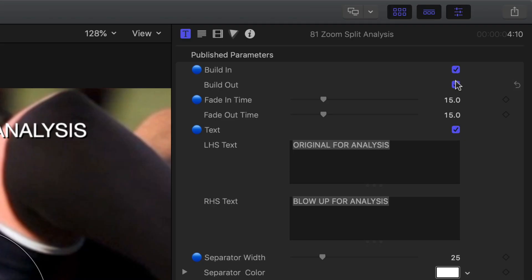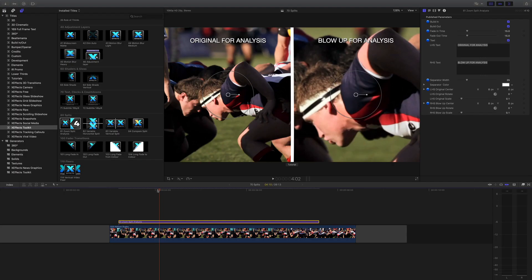Let's put that on the front and back. Also, the fade in times you can control - you can make that quicker or longer. At the moment it's 15 frames.